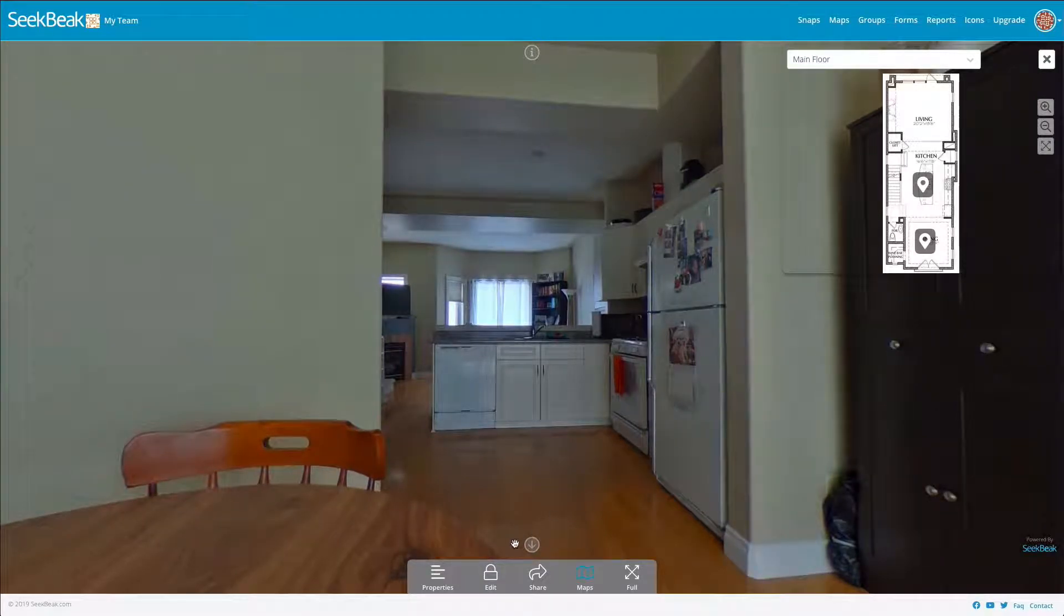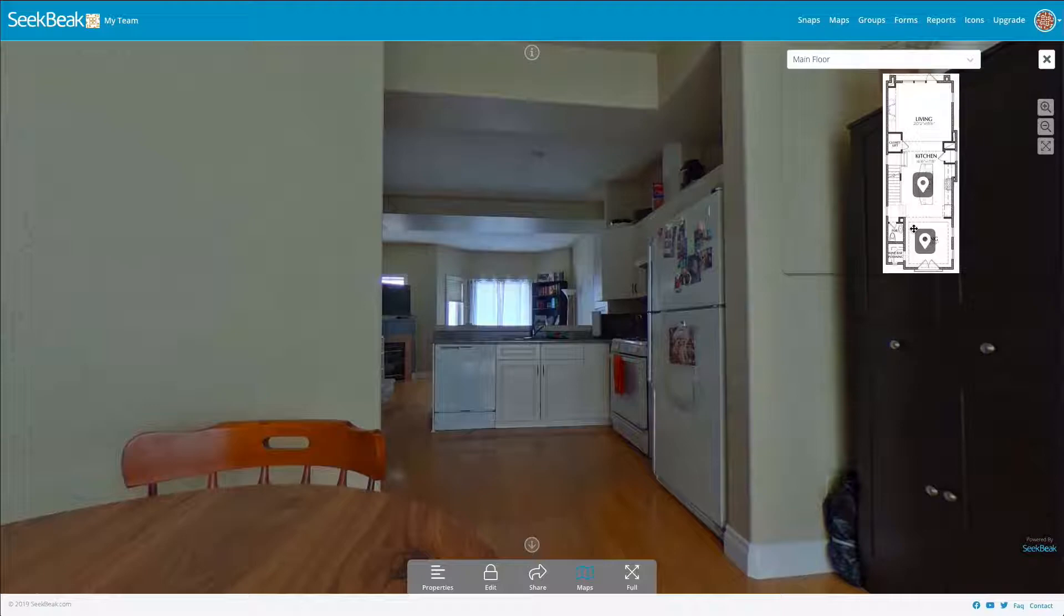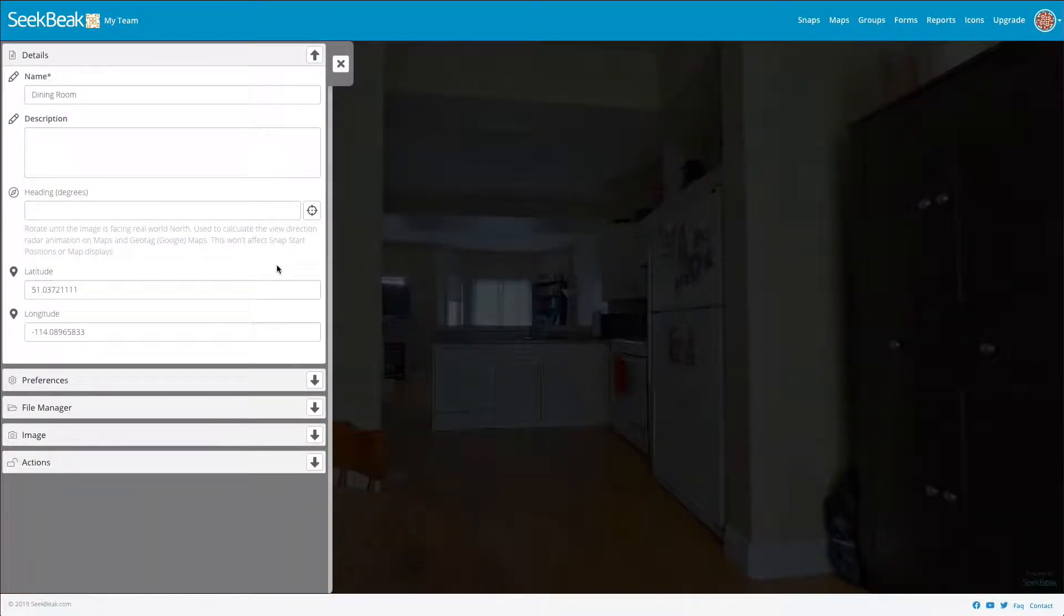So we need to figure out where north is or where we want north to be displayed. According to our floor plan, north is straight up and down, so what we need to do is open up our properties and fill out this heading here.